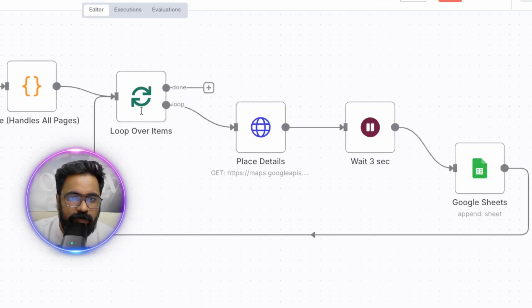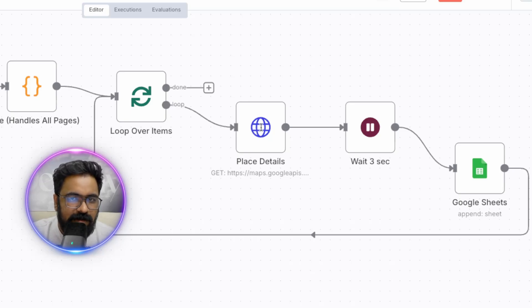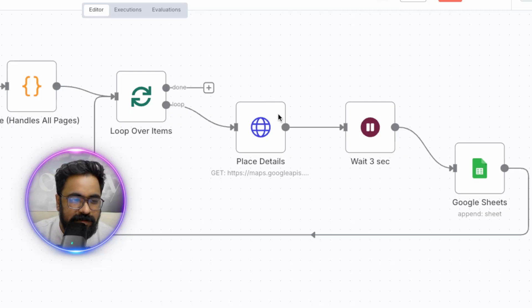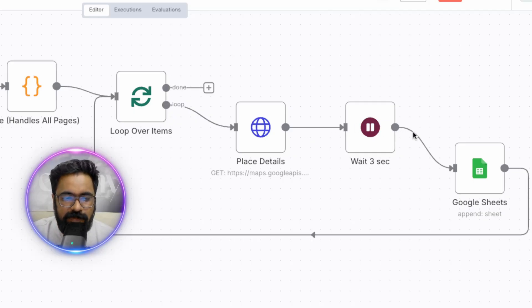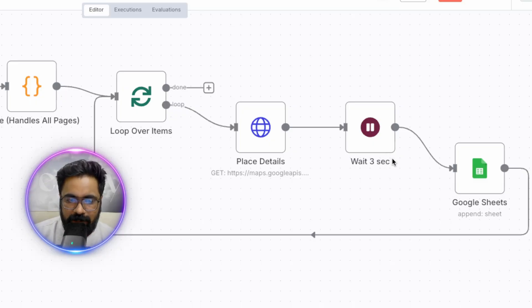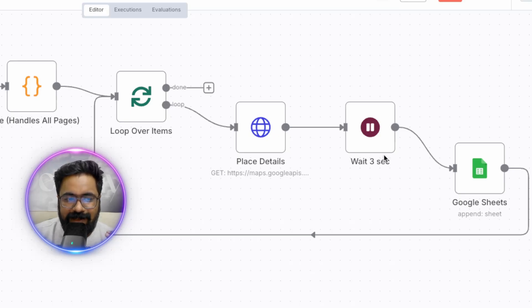That Place ID is important because we pass it to our second API call, which fetches all the relevant in-depth details for that location. Once we have the master list of Place IDs, the workflow moves into phase two — the detailed processing phase. The loop fetches each Place ID one by one, hitting Google's Place Details service to get phone numbers, ratings, reviews, and any other metric available on Google Maps. We then wait a couple of seconds before writing to the Google Sheet, because writing data to a spreadsheet too quickly via API will hit the Google Sheets rate limits and stop the workflow.